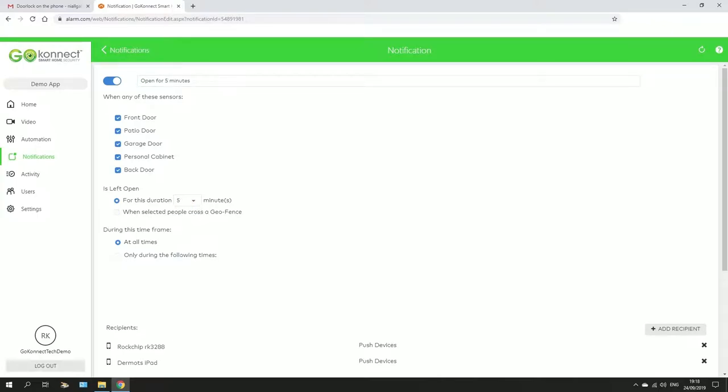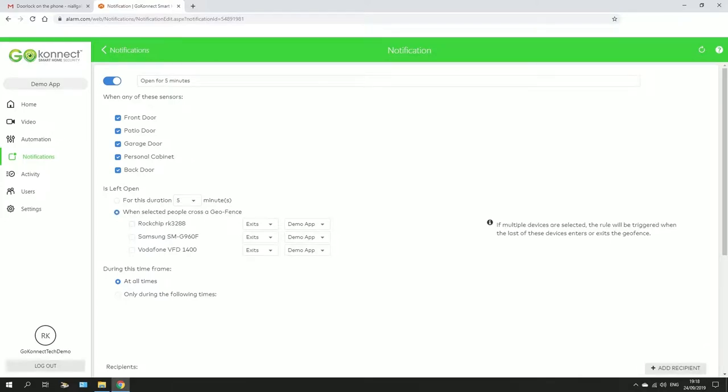You can also set it to work with your geofence, so whenever you drive your kilometer and a half away from the home, then you'll get a reminder. So then you enable your devices, when you exit the geofence, you will get a message.